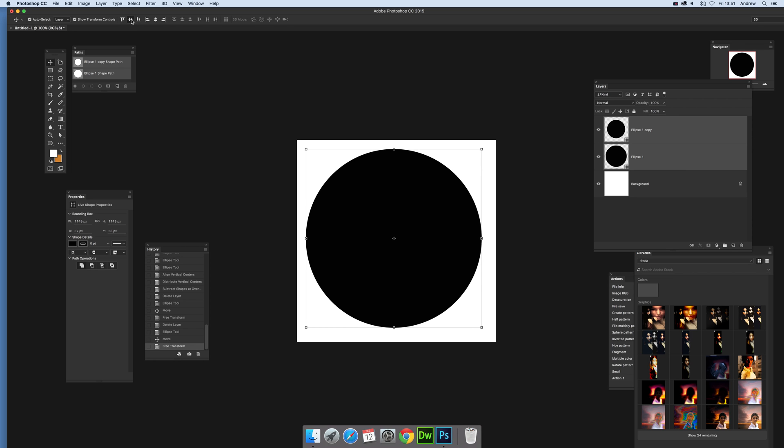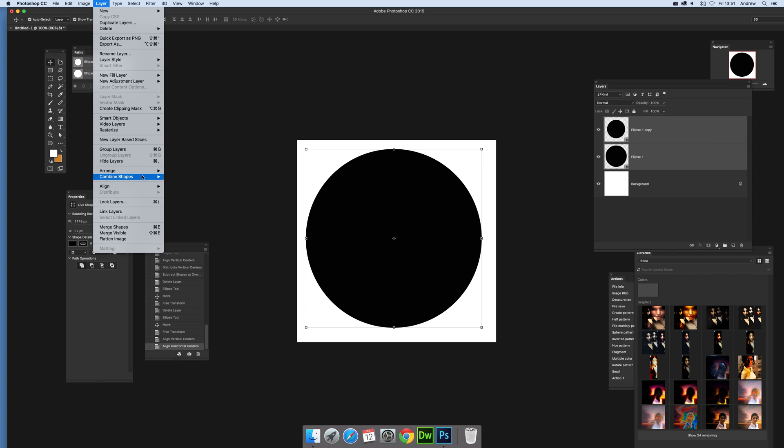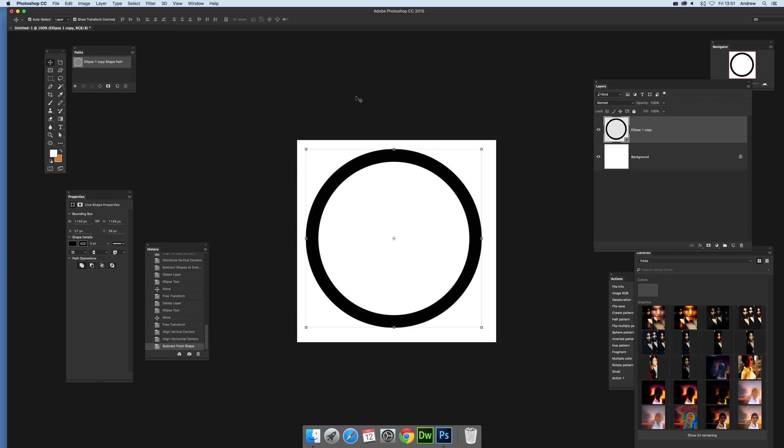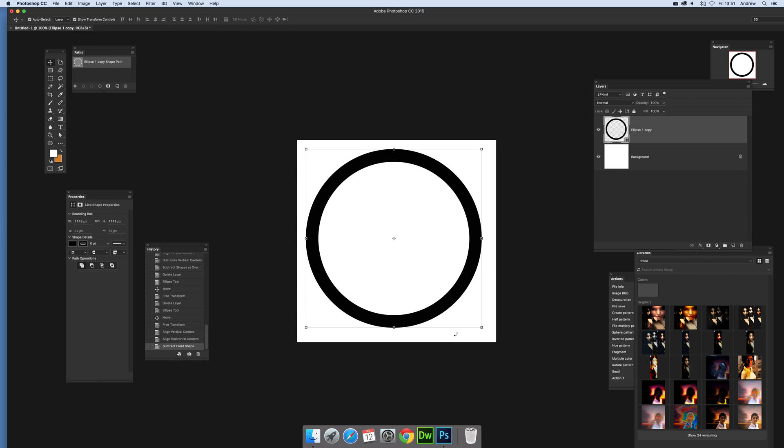You can see both shapes selected there and then align. Of course you don't have to have them exactly all the way around, nice ring, but anyway that's what I'm doing for this. Layer and combine shapes, subtract front shape and then you have a nice ring design.